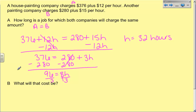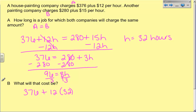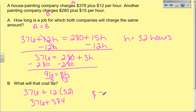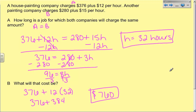Part B says: what is that amount? Since they charge the same amount, I can plug 32 hours into company A: 376 plus 12 times 32. That gives me 376 plus 384, and when I add those together I get $760. So in 32 hours, both companies will charge $760. Before that, company A is cheaper; after that, company B is cheaper. So it just depends on how many hours you need the house painting company to paint.